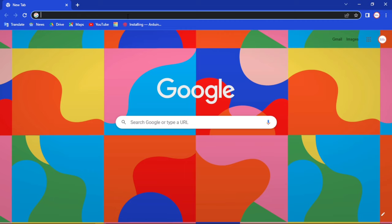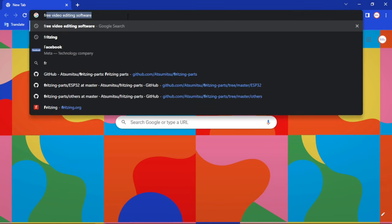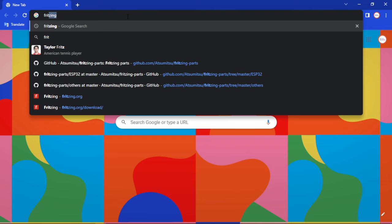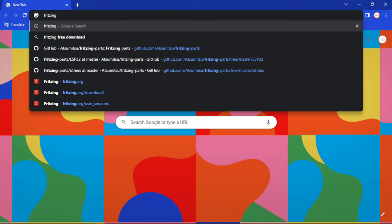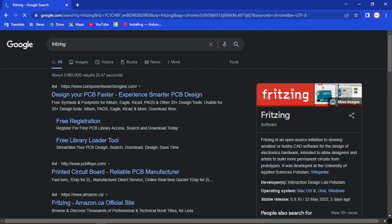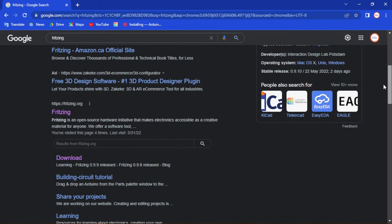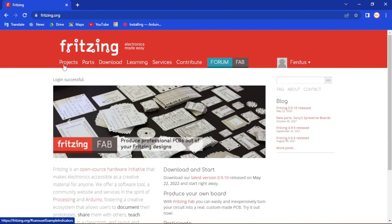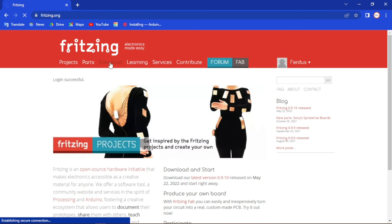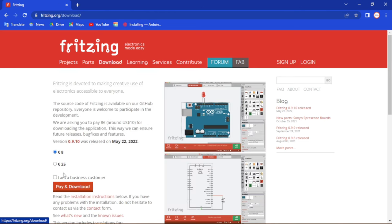So how to install it — let's see this first. Go to any browser and search for Fritzing, F-R-I-T-Z-I-N-G, and hit enter. If we scroll down, you will see a website called Fritzing.org. Click on it and you will see some options on the top — hit the download option and here we have some options.